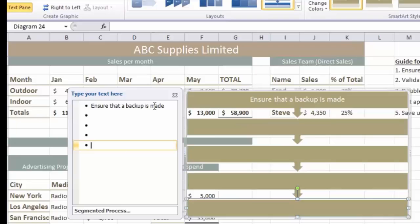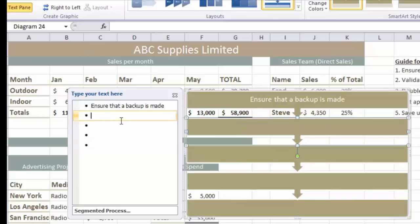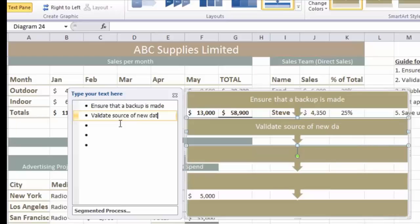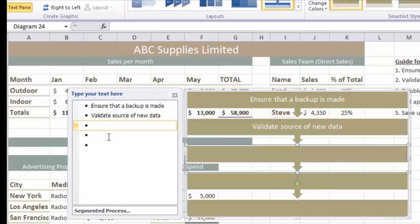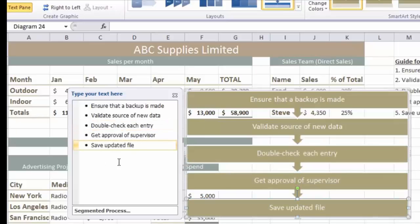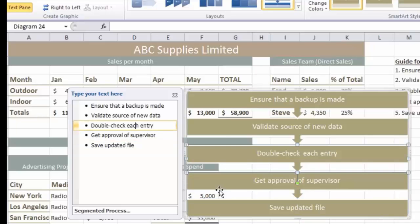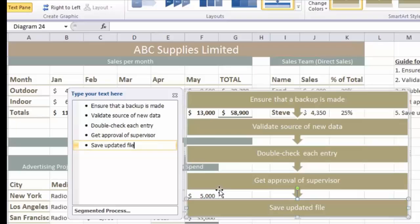I'll enter the text for the second box, and this time I'm going to use the Text Pane - just click at the end of the second bullet and type in the second instruction: source of new data. I'll go through and complete the text entries on this SmartArt graphic. And there's my completed SmartArt graphic with all the text entries. If you need to edit any of those entries you can use the arrow keys to move up and down between the various text boxes.